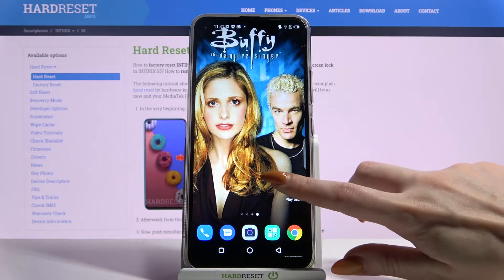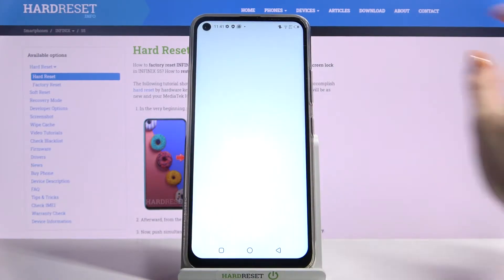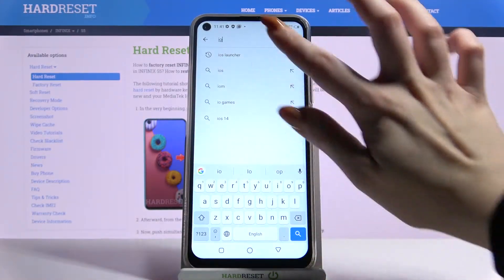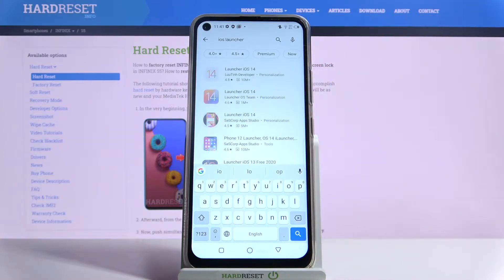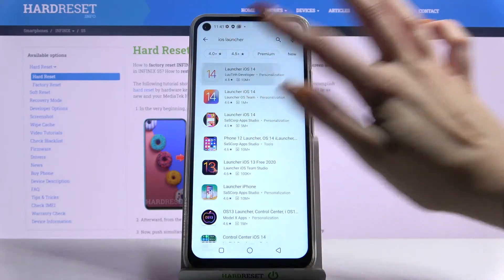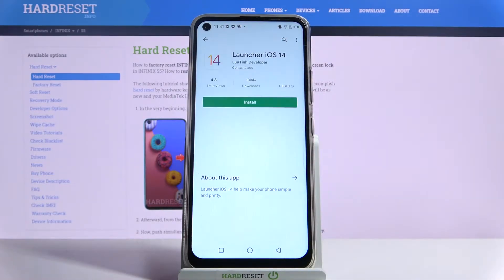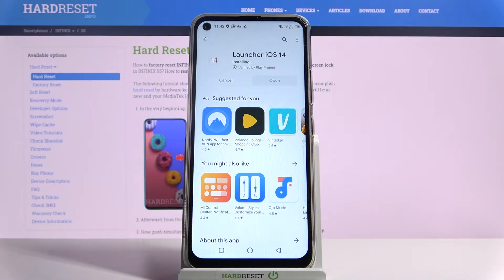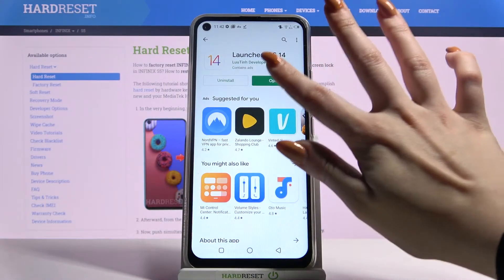Firstly open Play Store, then type iOS launcher and download this app from this developer. Now open it.